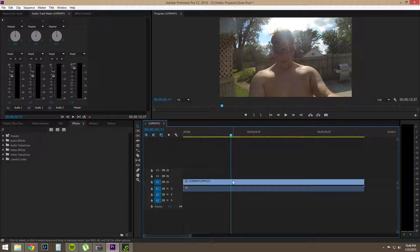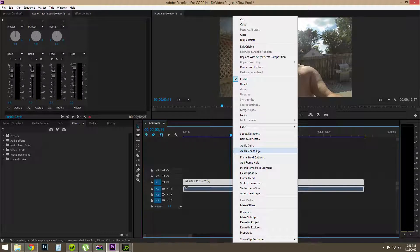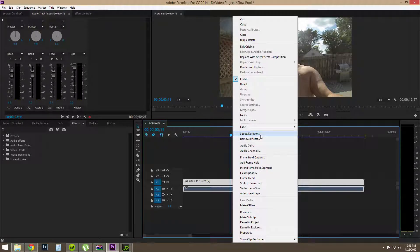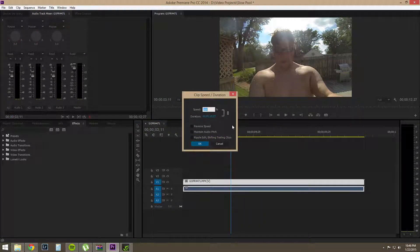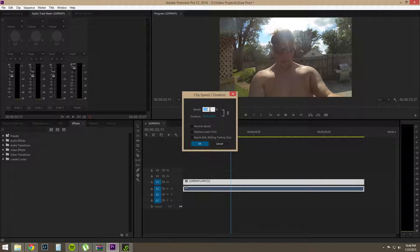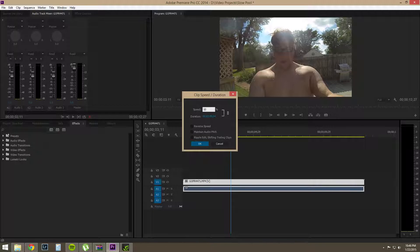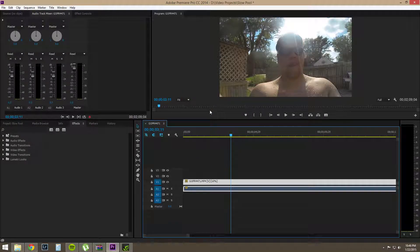The easiest way is we can right click, hit speed, duration, and we can slow it down. Now this is a GoPro footage at 240 frames a second on a 24 frames per second timeline so we can slow it down to 10 and it will look like this.